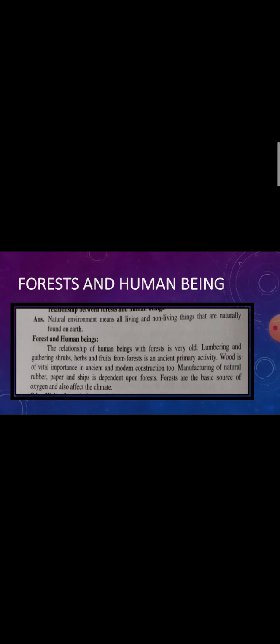Natural environment and gathering shrubs. Lumbering is the name of wood and gathering shrubs—shrubs kya hai, jhaadi—and fruits from forest is an ancient primary activity which is of vital importance in ancient and modern construction.